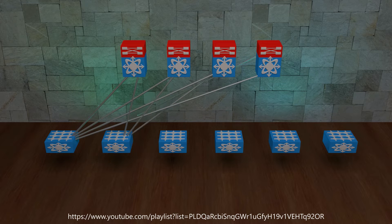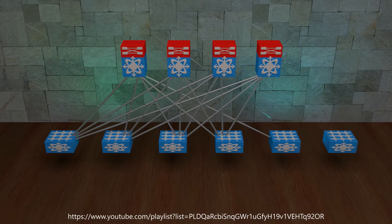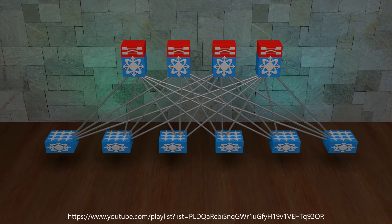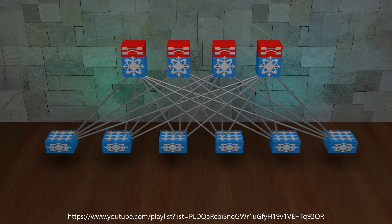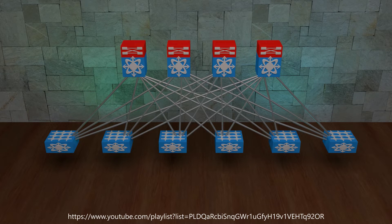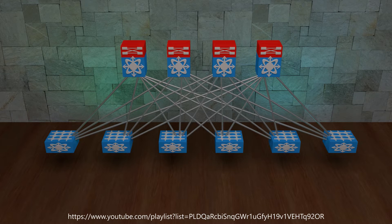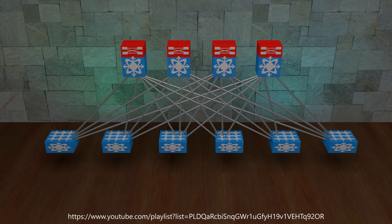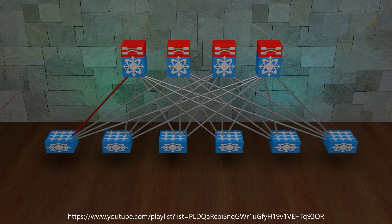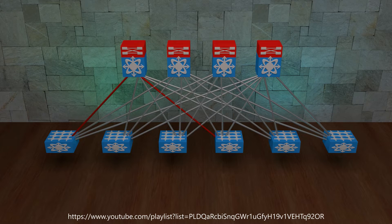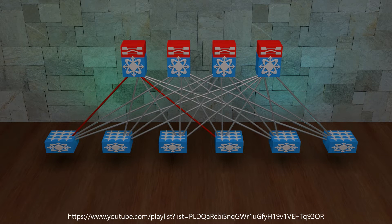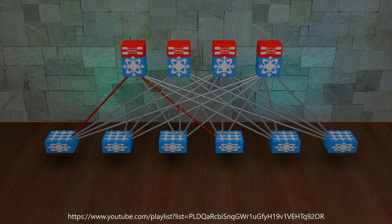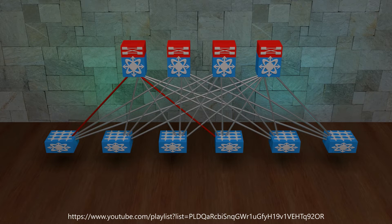Each leaf connects directly to every spine using a routed link. The entire fabric runs an IGP in the underlay. This makes it dynamically handle link failures and reroutes around them. A topology like this means that every VTEP is exactly two hops away from every other VTEP. That's what makes this design deterministic.